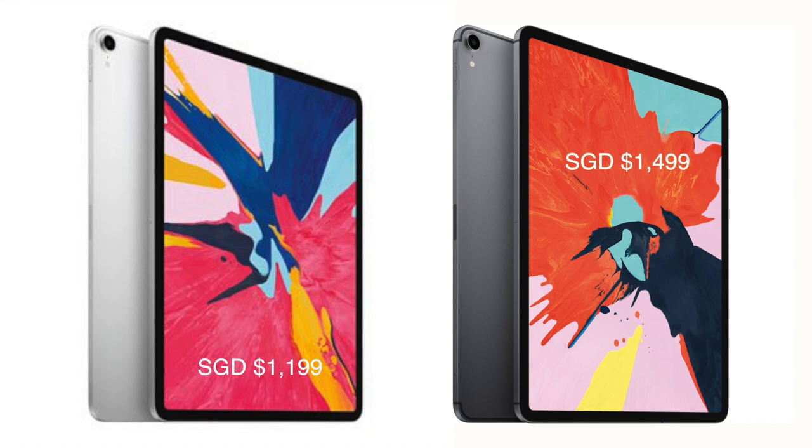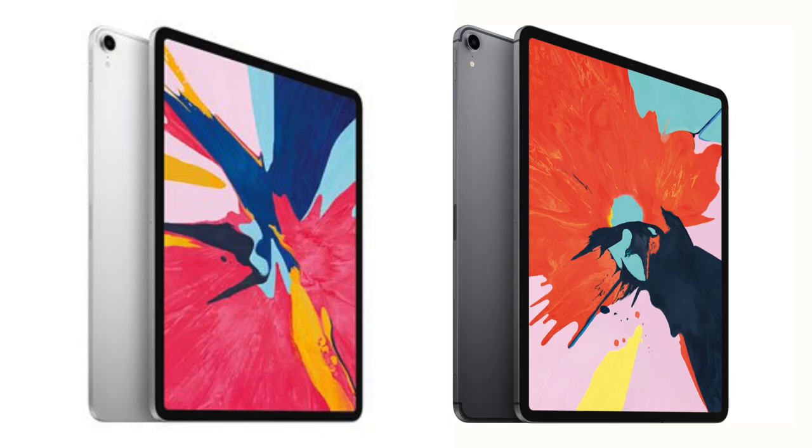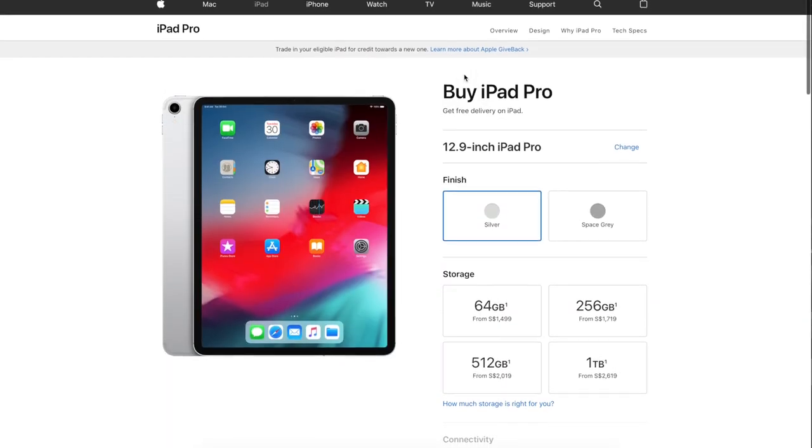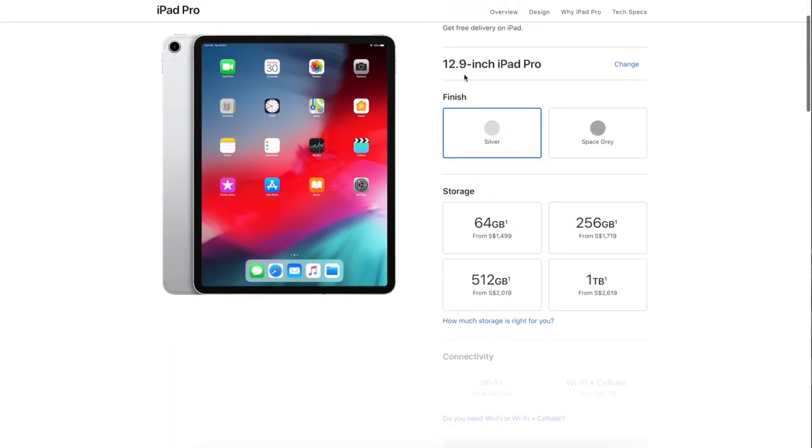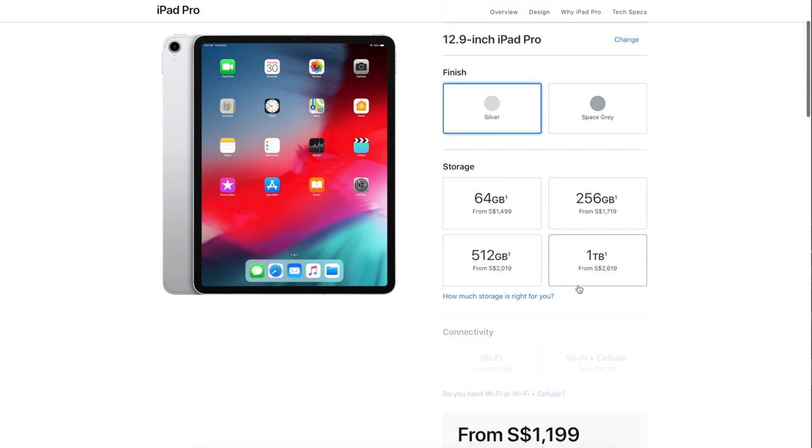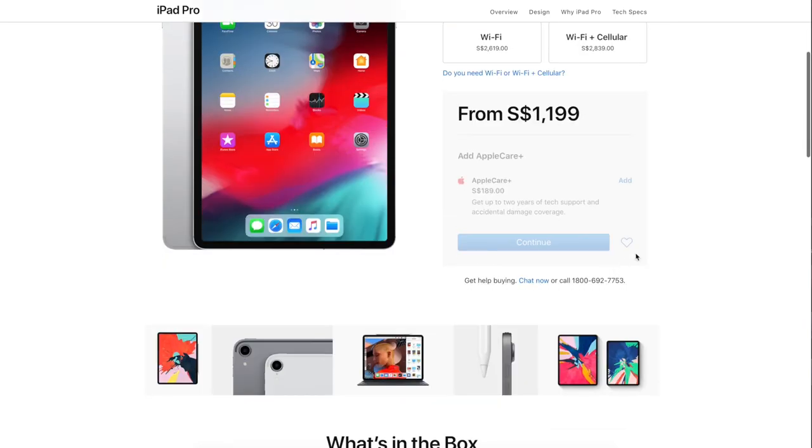Both come with four different capacities to choose from. They can be super expensive with the max capacity, so I purchased the mid-range 12.9-inch iPad Pro. I believe it's powerful enough for me to handle some of the work that I do.